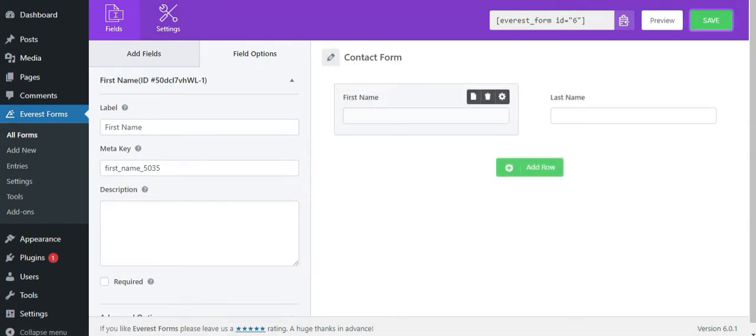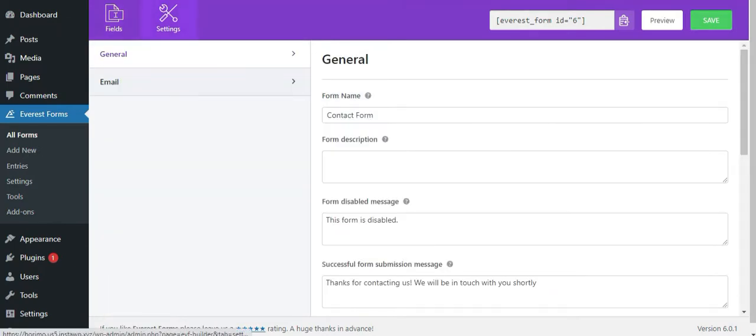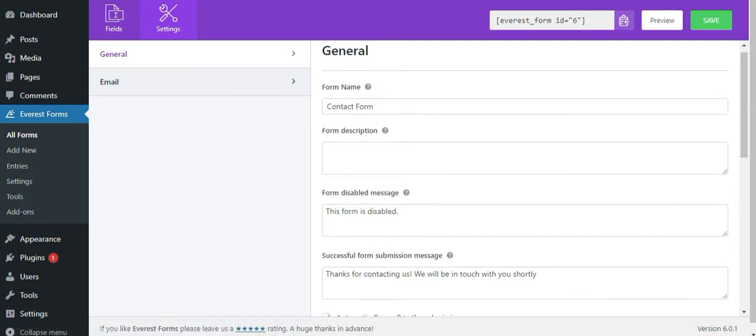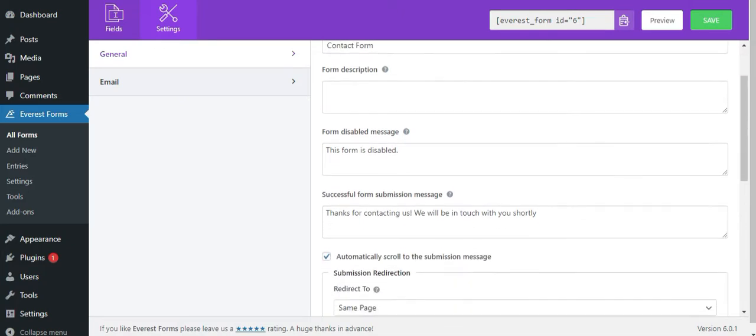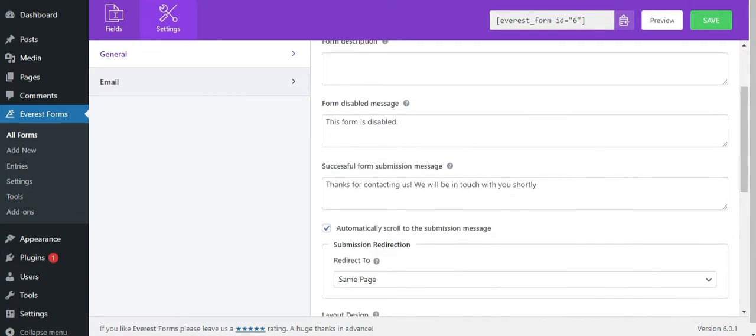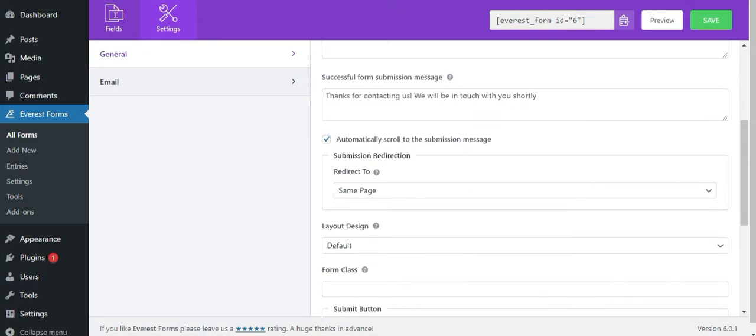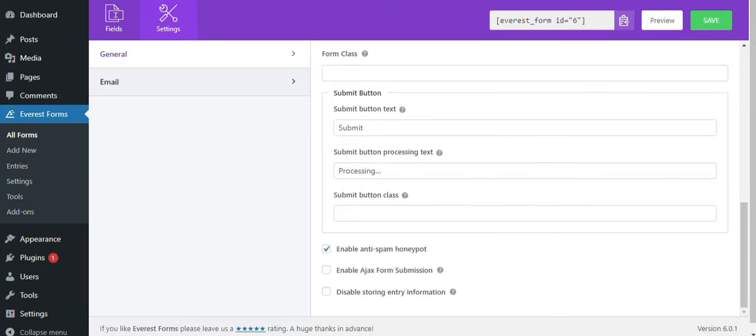Next, moving to the settings tab, you can change the available settings for your form. The free version of the plugin allows you to change general and email settings for the individual form. With general settings, you can configure various settings like changing form description, enabling automatically scroll to the submission message and so on.